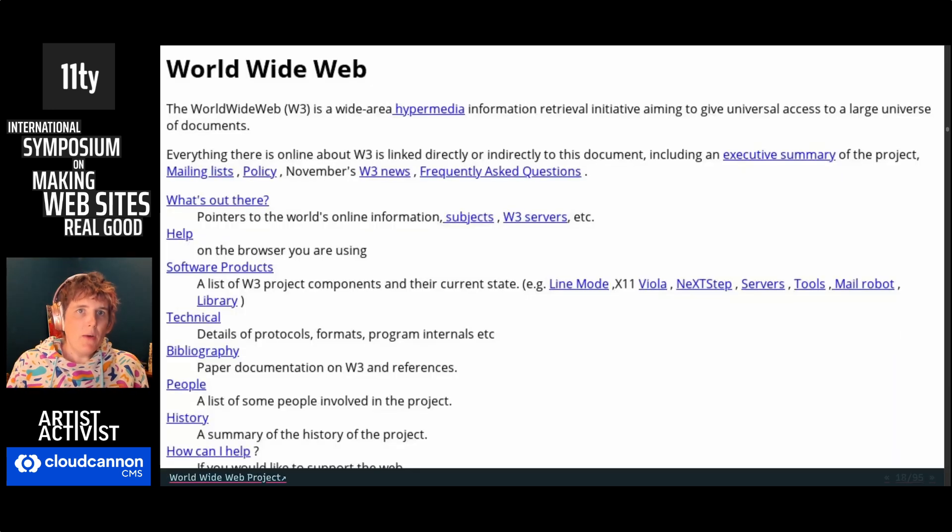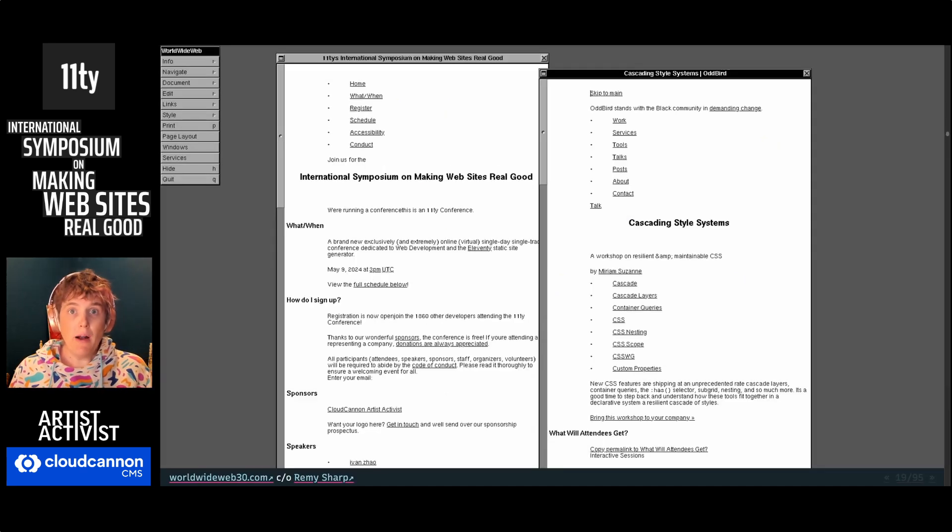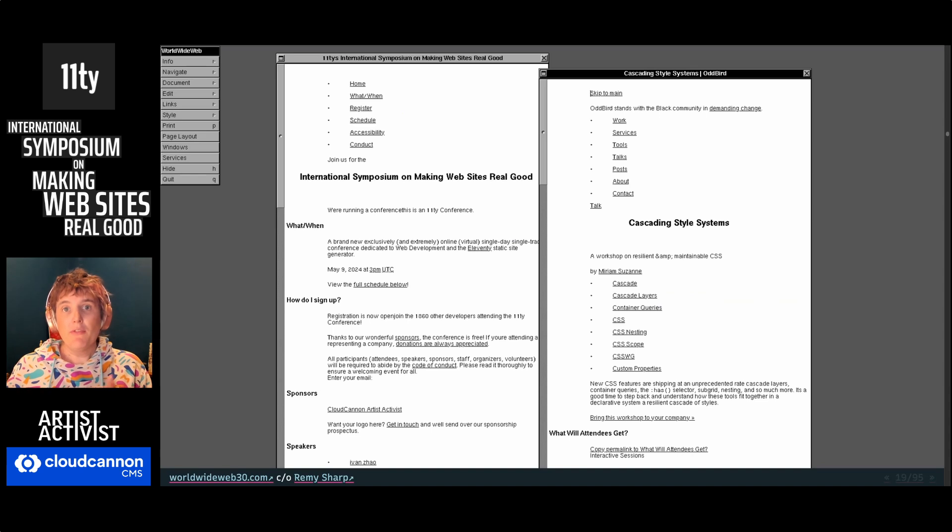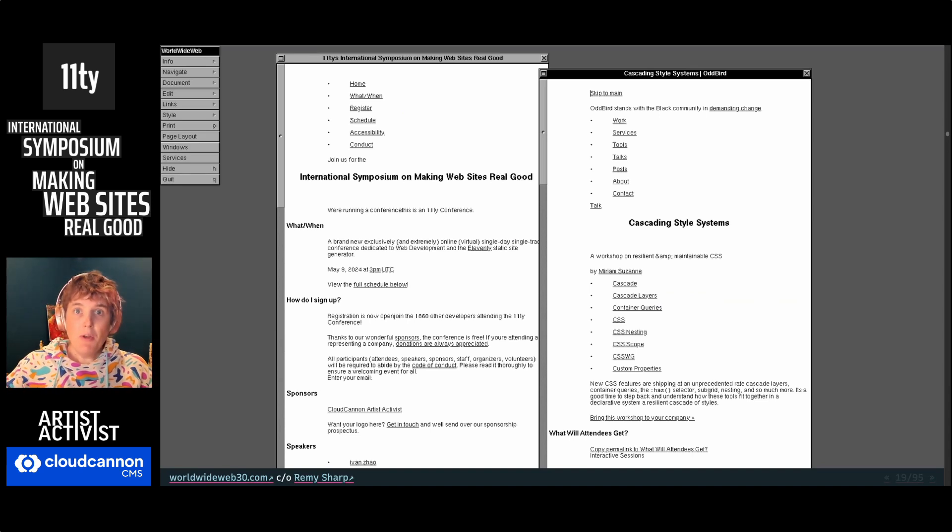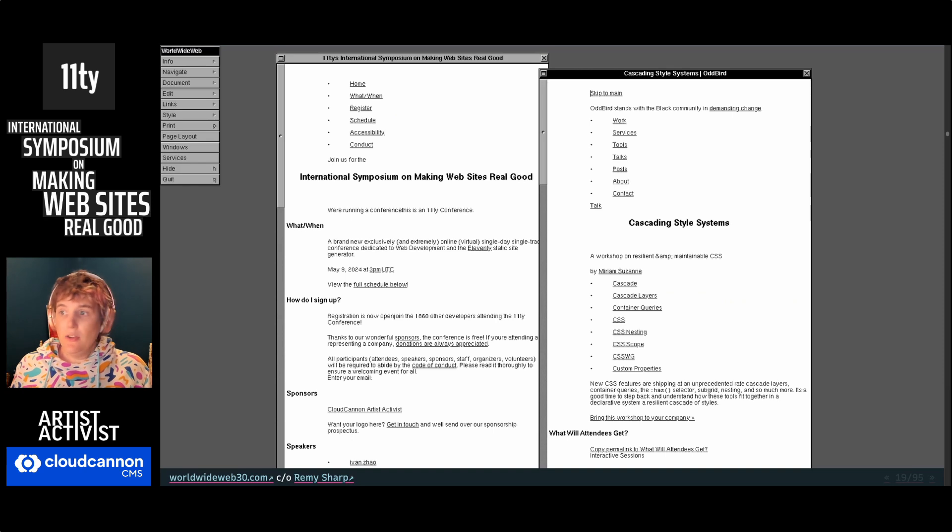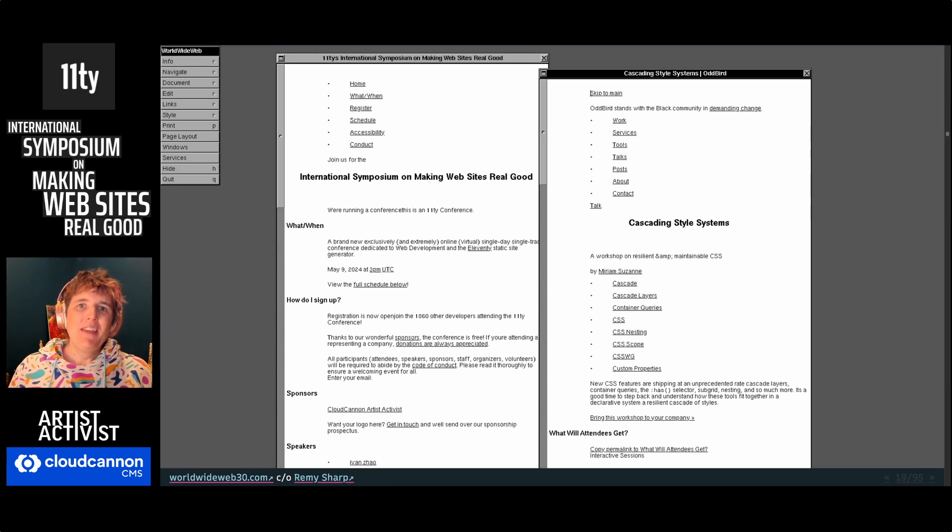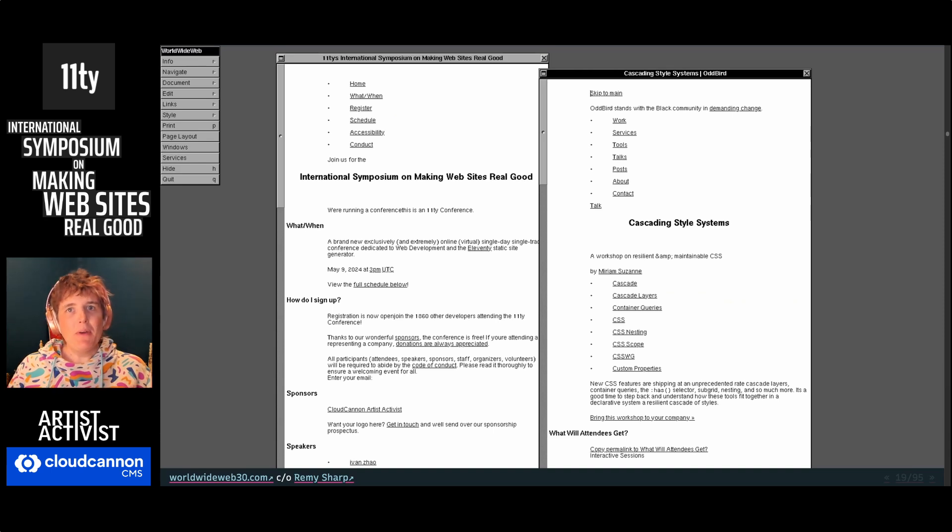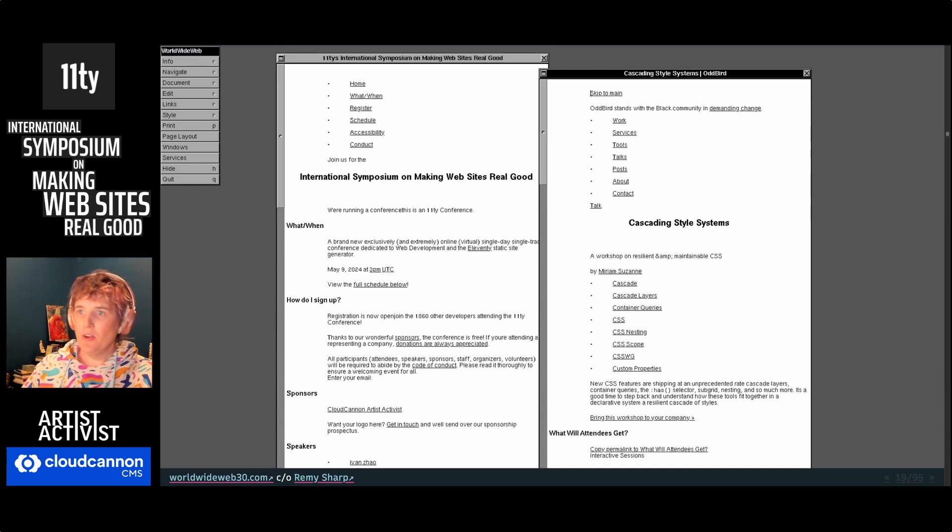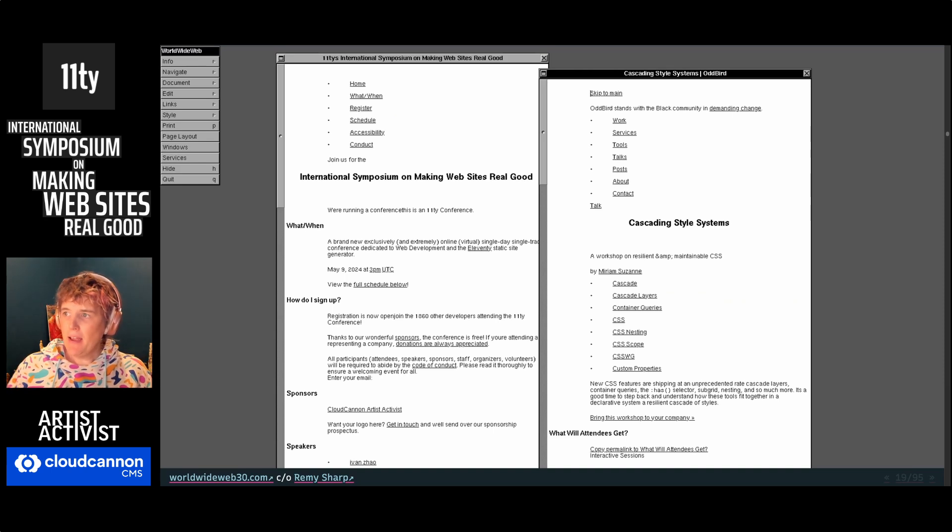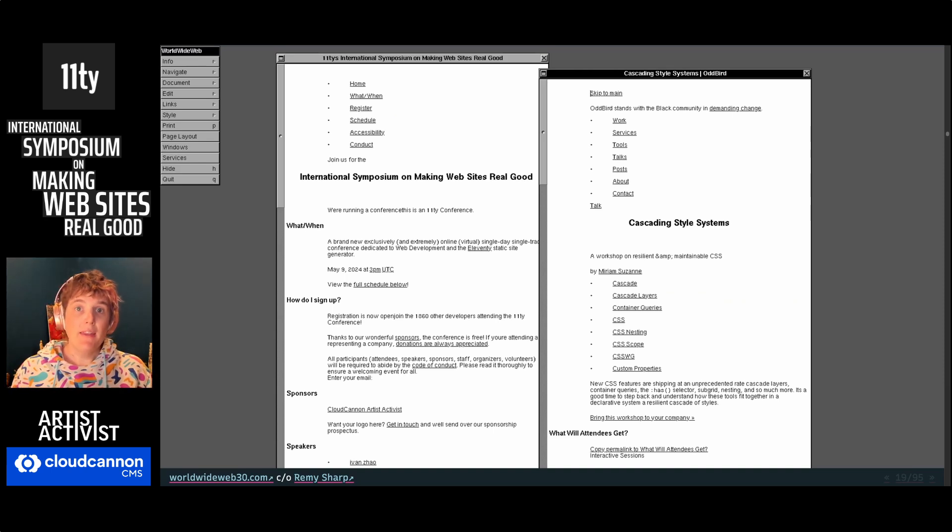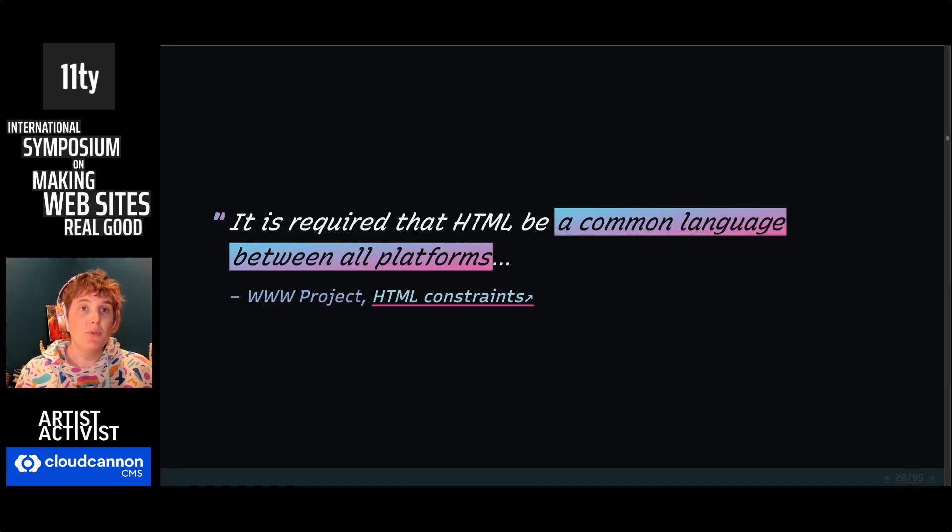And that's why we can still see this first website on modern browsers. And we can also load modern websites on the first browser. This is an emulator you can go play with of the www browser. You don't see CSS and images, but all the text is there. You can see the International Symposium website and my Cascading Style Systems Workshop website. They load fine and the content is preserved.